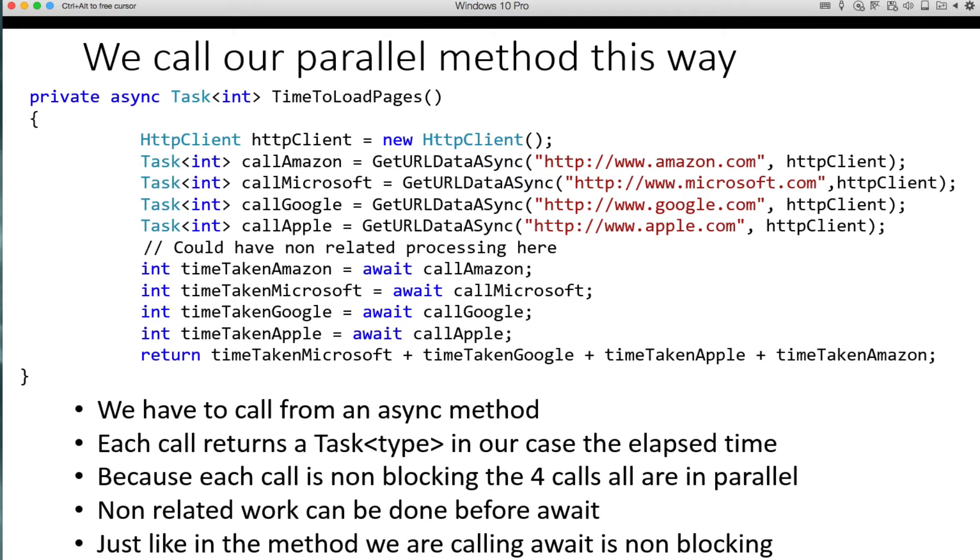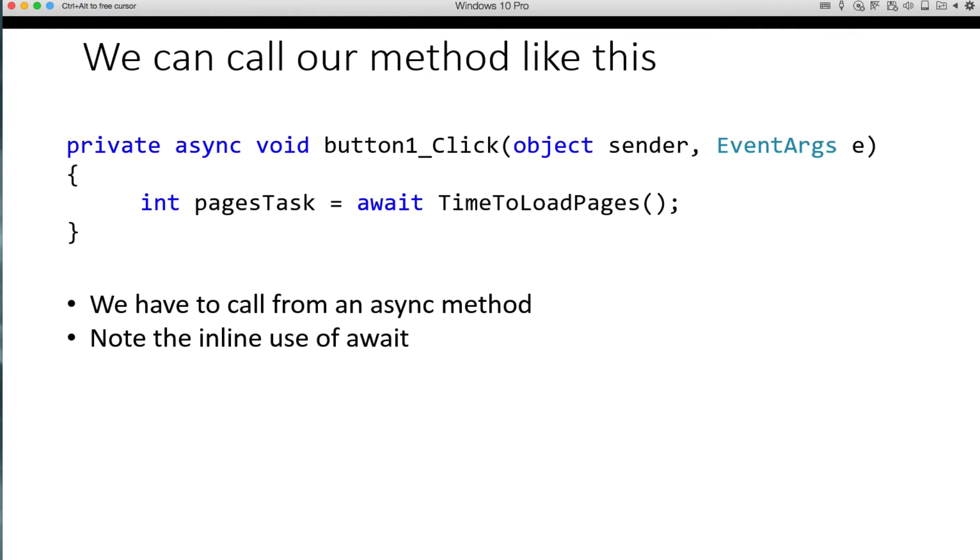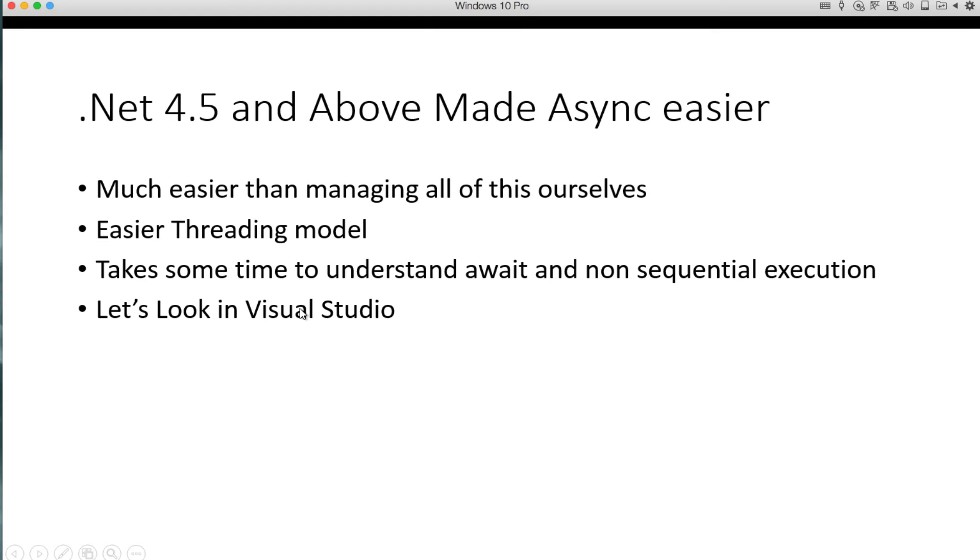And just like in the method where we are calling, await is non-blocking. And then finally, here's a button click event. So when we click the button, it's going to actually launch the time to load pages method using await on it as well. So it will return here as soon as everything's done. And it will have recorded how long it took for the pages to render, all four of them total. So again, we have to call from an async method. And we have this inline use of await. This is what I was talking about before. So you could just inline it. So instead of doing a task type here, you can do an int type or the type that it does.